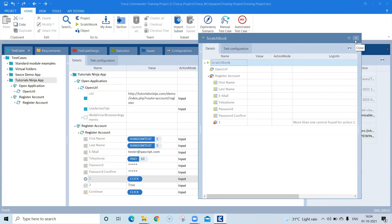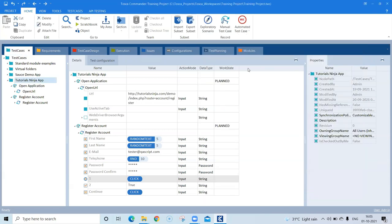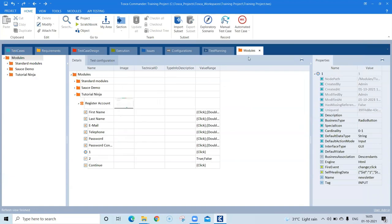To resolve these kinds of issues you have to add more technical properties to your elements. Whenever you are trying to scan your modules and you come across some elements which are not unique — where Tosca is not able to uniquely identify that element — you need to add additional properties or change the identifying mechanism. In this case we are going to add another technical property which will make this control unique, and we can do that by re-scanning our module.